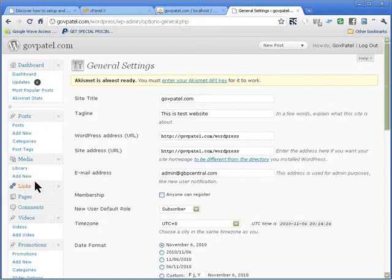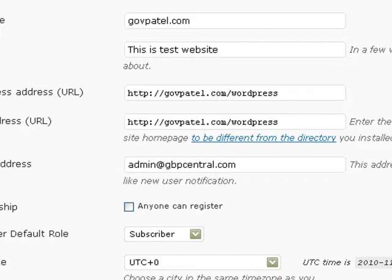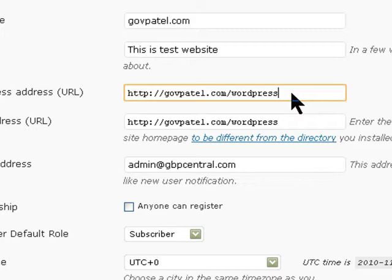In this video I am going to show you how to reset your URLs using functions.php if you have no way of going to your database. We can reset them using the functions.php file.